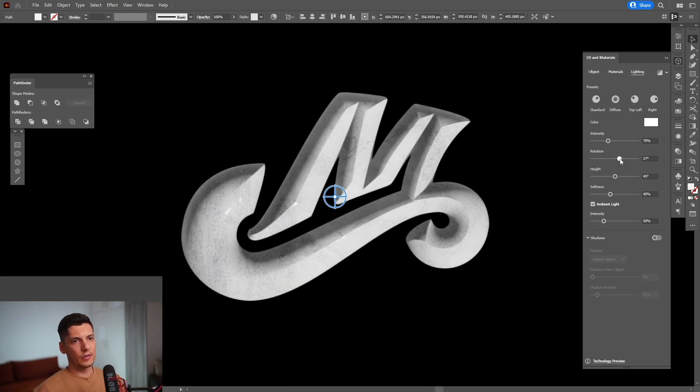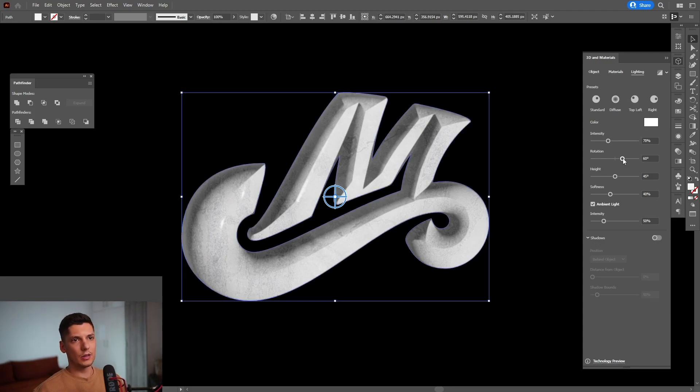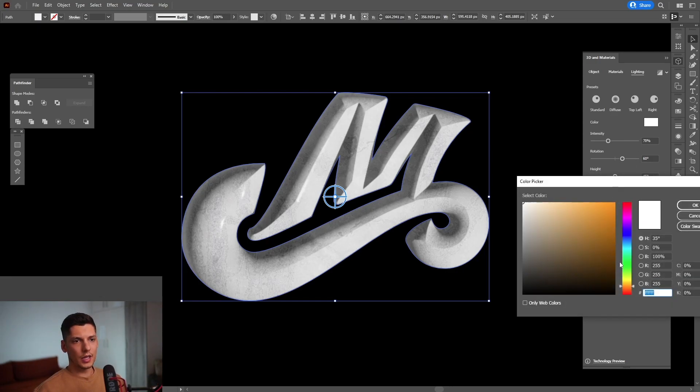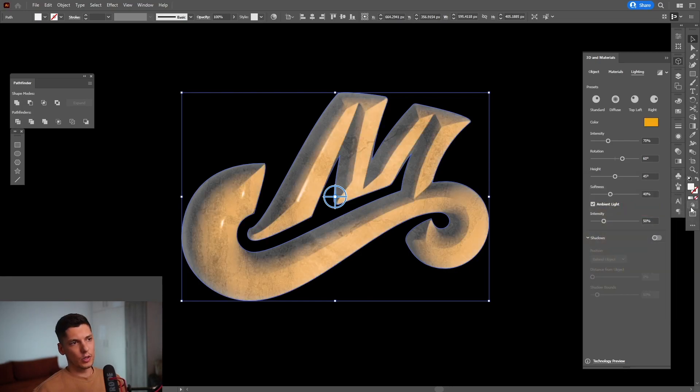I'm going to leave it somewhere around, I don't know, 50, 60 at the moment. So here, basically, you can choose what kind of colors you want for the lighting. Click on it and go with an orange. I'm going to go with this. Click OK.